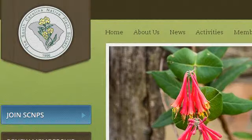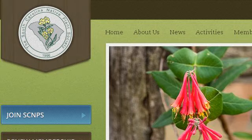You can also try scnps.org, especially the page South Carolina Native Plant Society — Welcome to the South. This is the link.